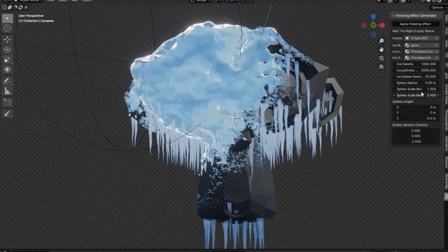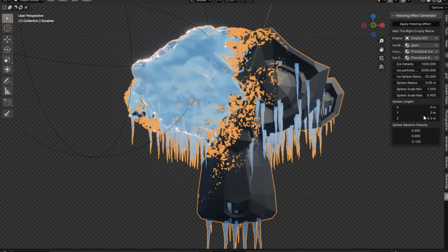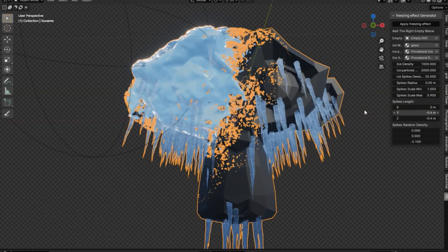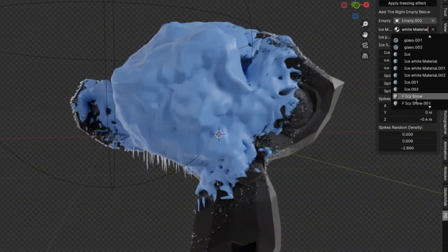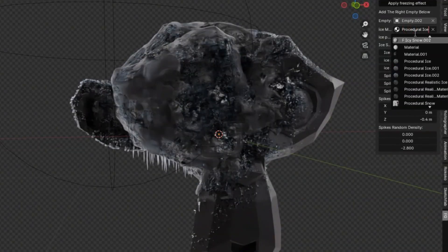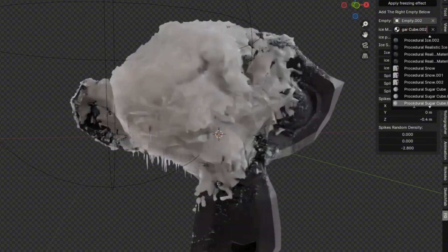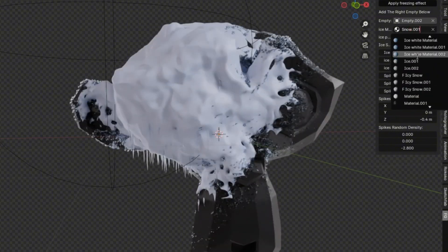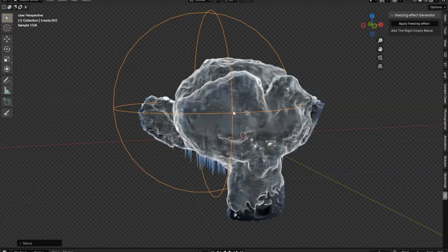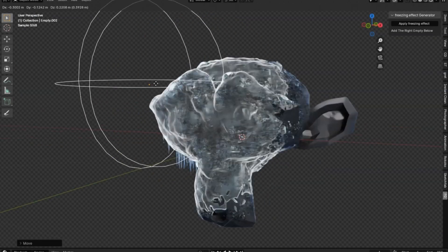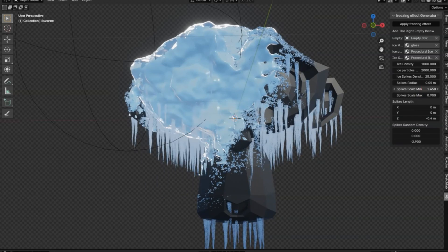The Freezing Effect Generator is a fantastic free Blender add-on that opens up a world of creative possibilities. This tool provides a procedural ice-frozen effect that can bring a unique touch to your Blender projects. The Freezing Effect Generator offers versatility and ease of use, and is compatible with Blender 3.5+. Plus, it's completely free to download.